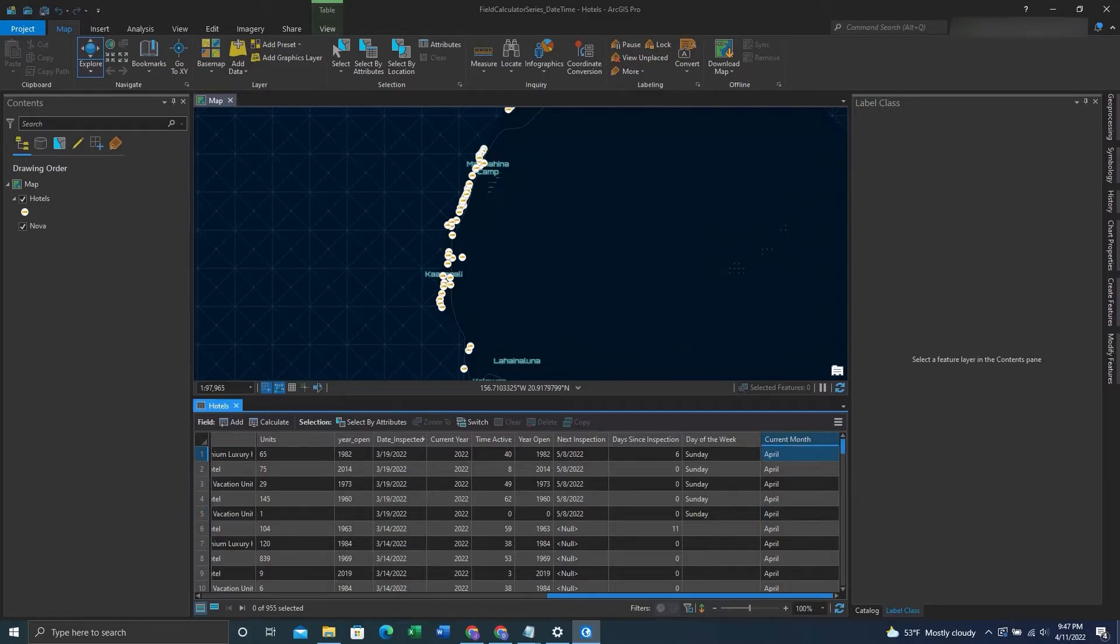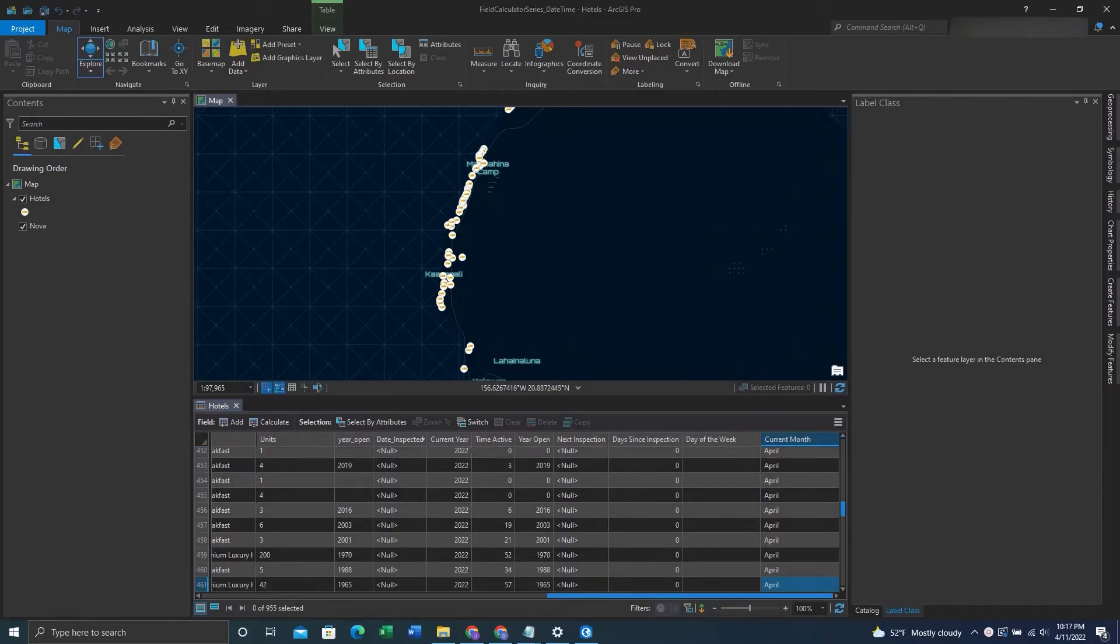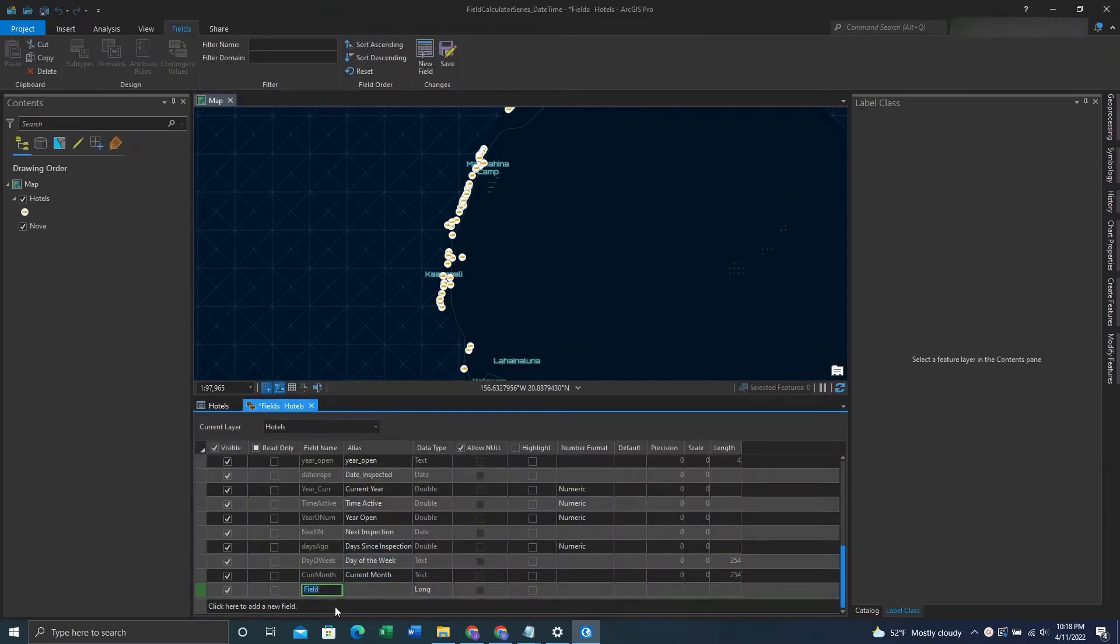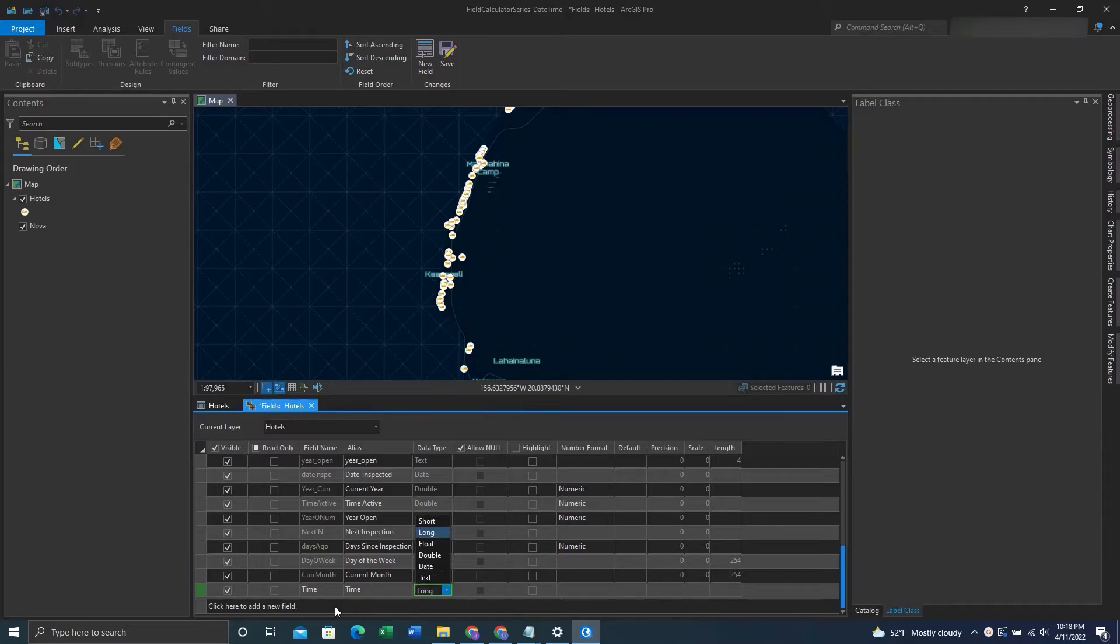So what if we want to enter in the current date and time? There's an expression for this as well. So what we'll do is add a new field, give it a name, give it an alias, then make it a text field.